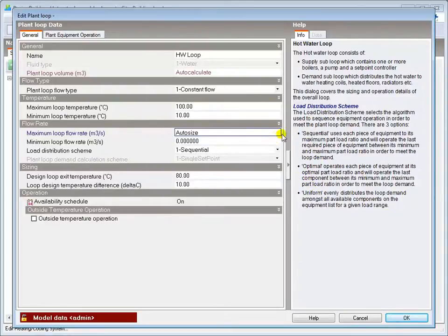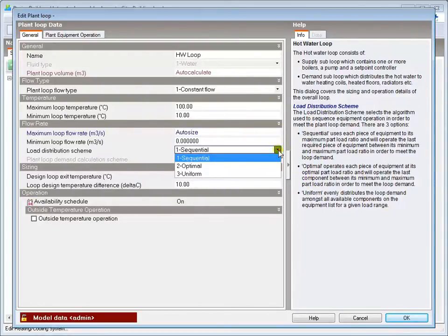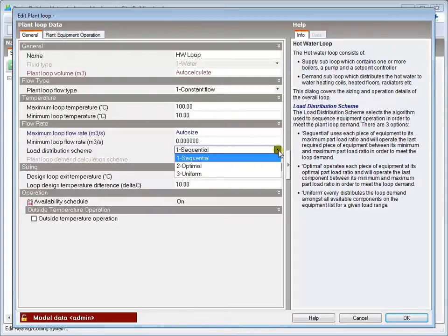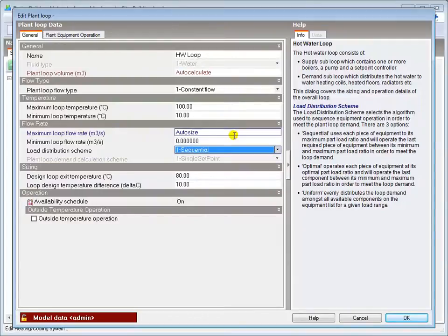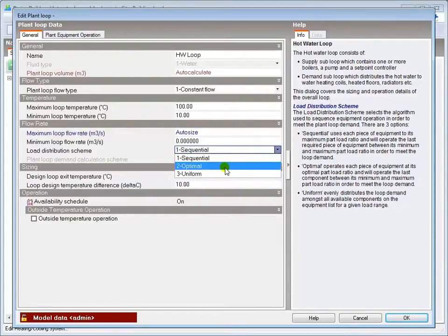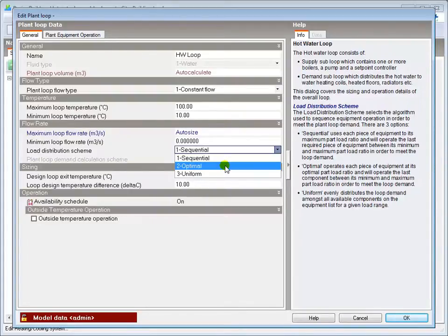The default option provides sequential control of multiple boilers and the details of how this operates are defined in the Plant Operation tab. The optimal control option can be used to provide more efficient control if the plant in your building has an optimal control strategy.